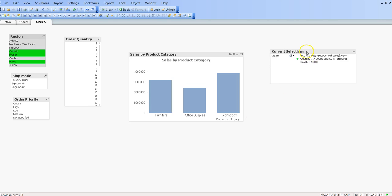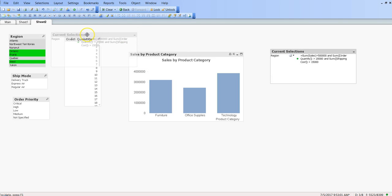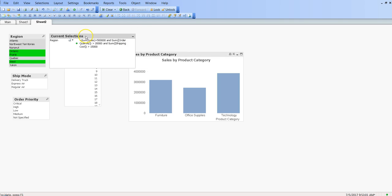And here is my expression which I have written over here, which is sum of sales is greater than this, sum of order quantity is this, and sum of shipping cost is this. So that's another way I can basically go in and do the advanced search. So that's the basic idea I wanted to tell in this video.